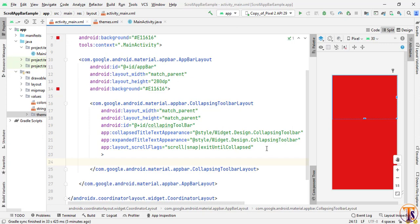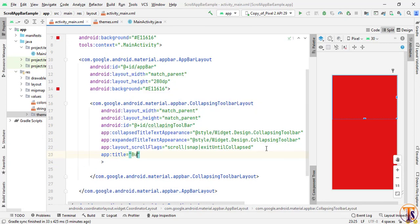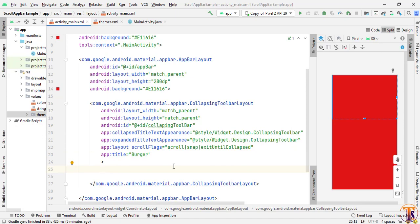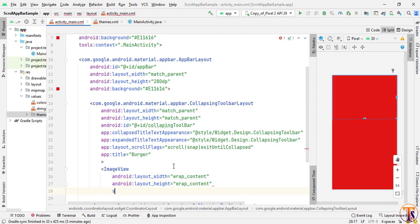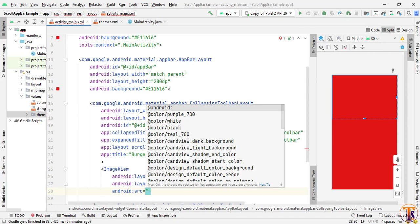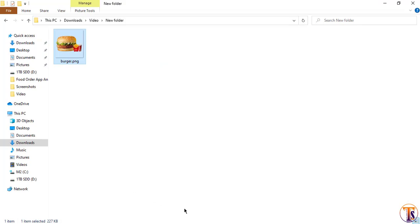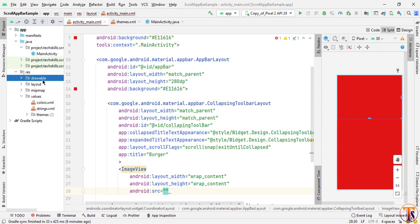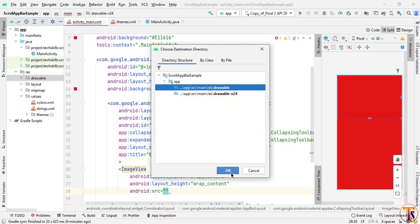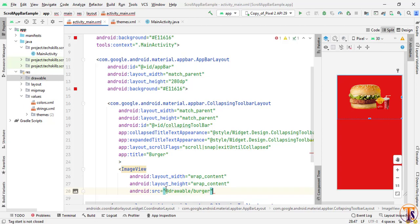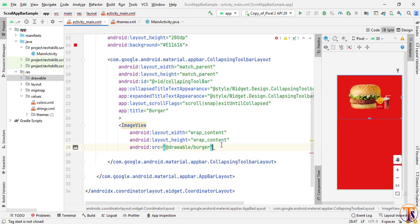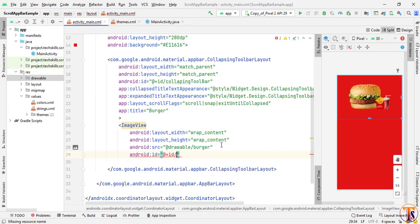Inside the CollapsingToolbarLayout we need to add one more property: title. Let's say I set it to 'Burger'. Now we need to add an ImageView inside the CollapsingToolbarLayout. Set wrap_content for both dimensions, select the source image — copy the image into the drawable folder, making sure to select drawable not v24. Set the id to 'image_view' and close it.